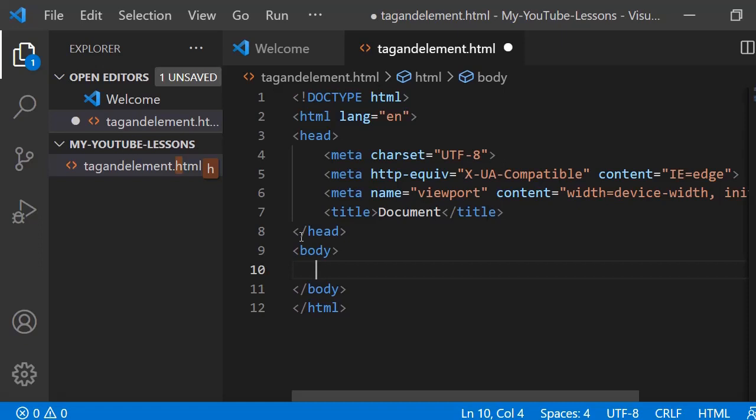So we have opening tags and closing tags. What is now an HTML element? An HTML element is the opening tag, closing tag, and the content between these two tags. They are what we call an HTML element.